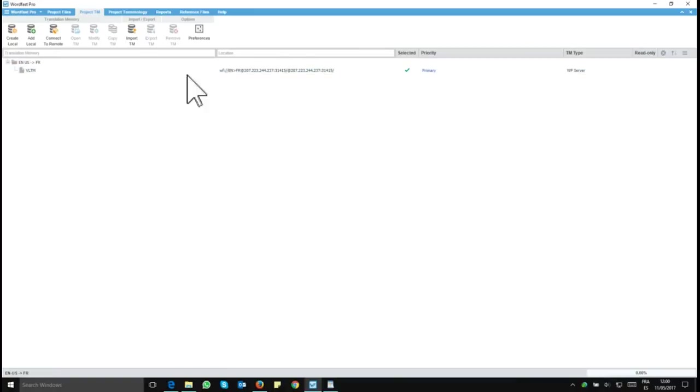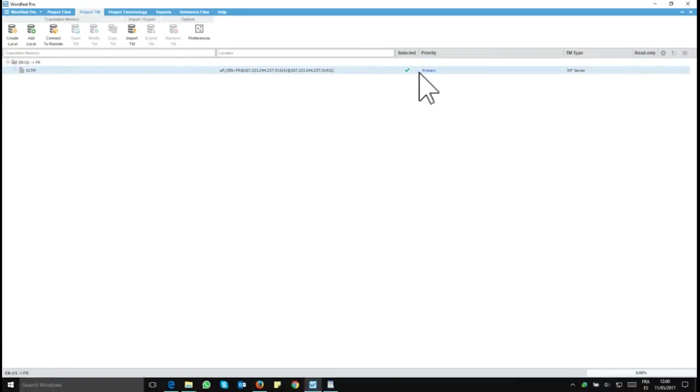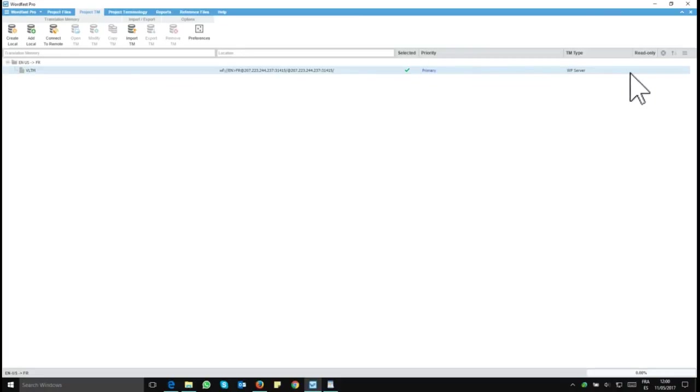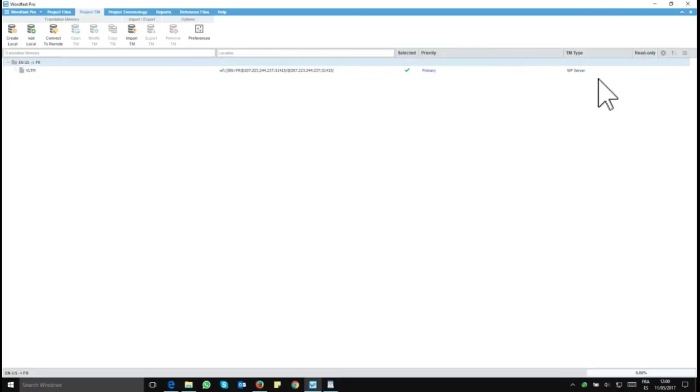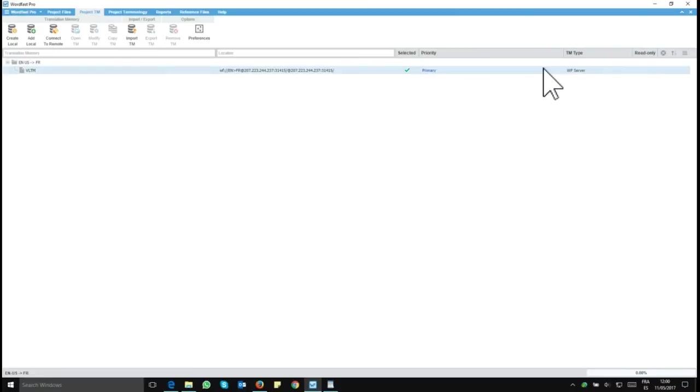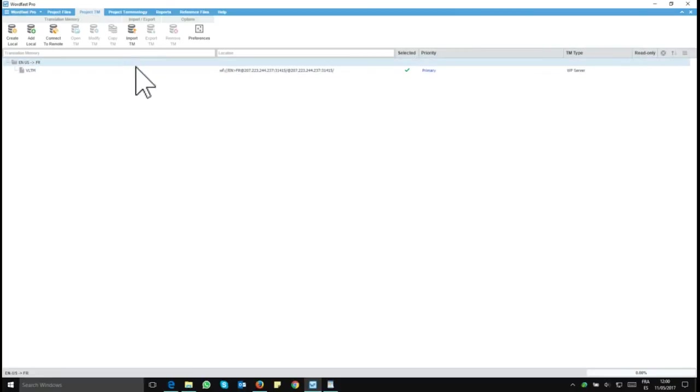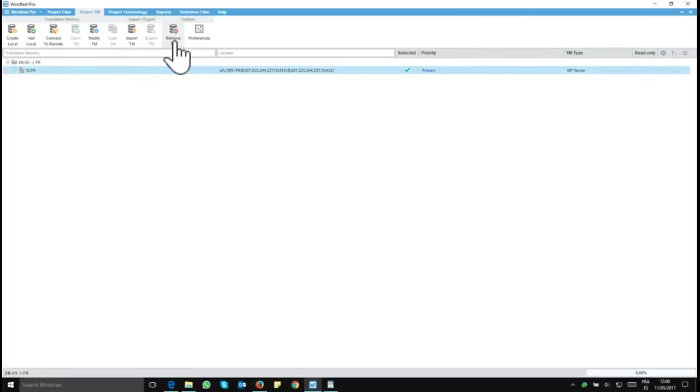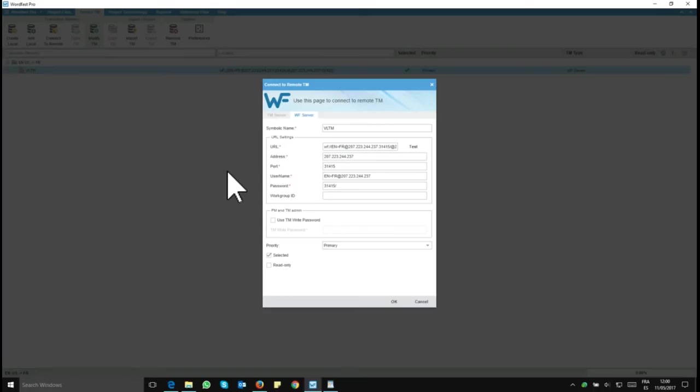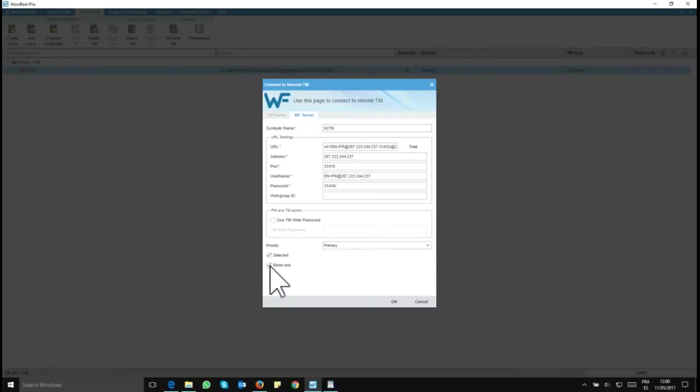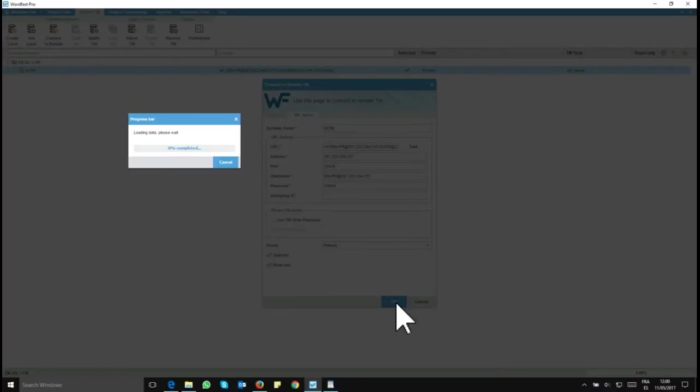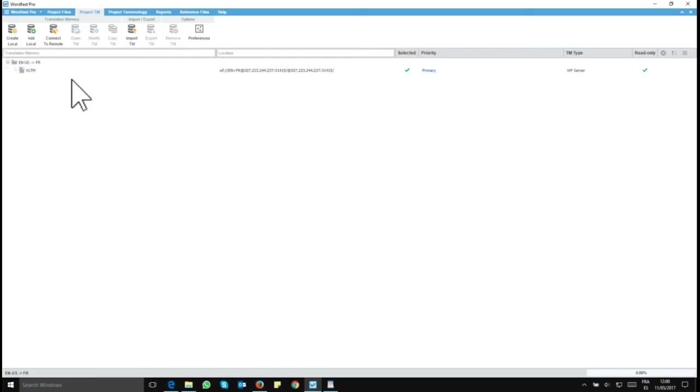And your VLTM here is connected. So I have now a TM connected to my document, and that's from WF server. And of course, I need to make sure it's a read-only TM so I can't modify my TM. To make sure I don't get into any trouble, I'm going to tick the read-only box. I click on OK. And now it's done.